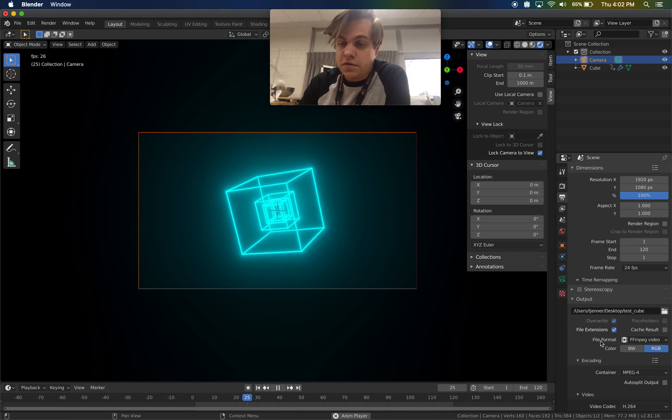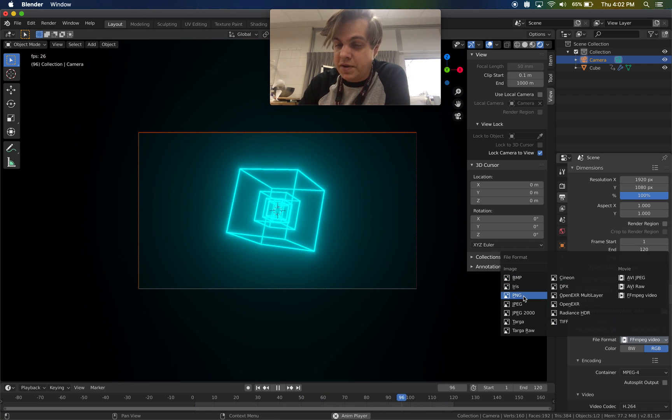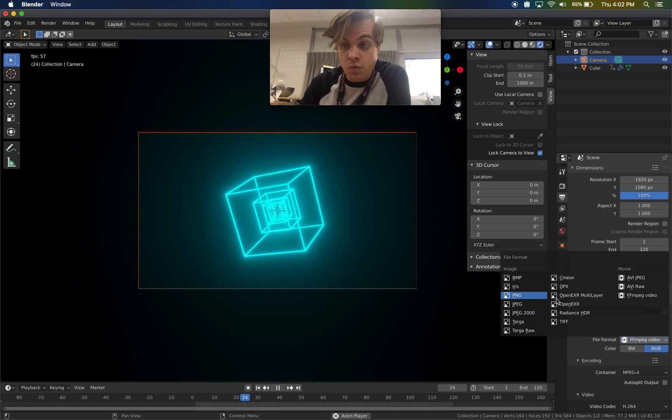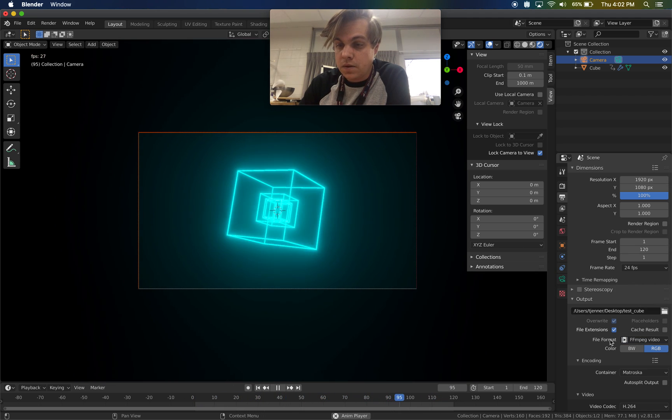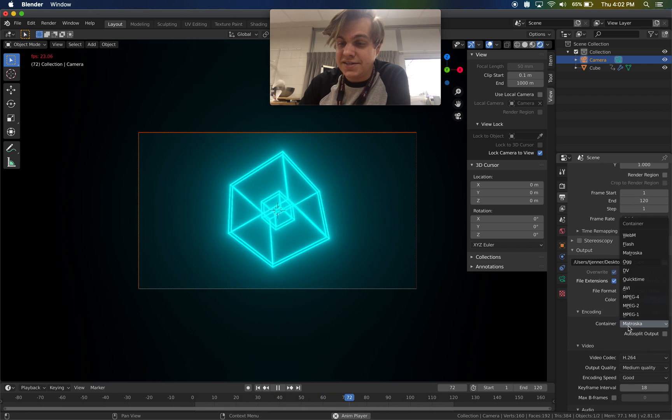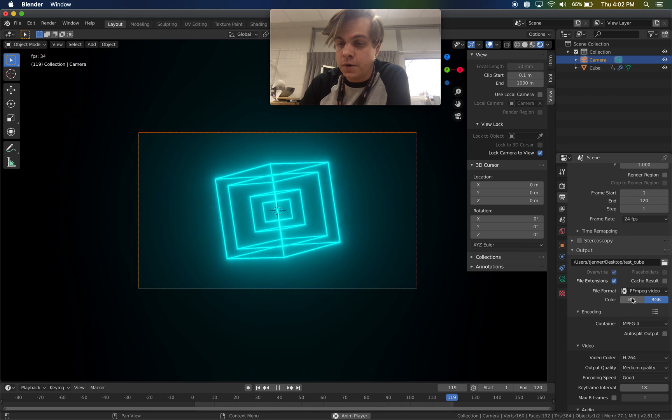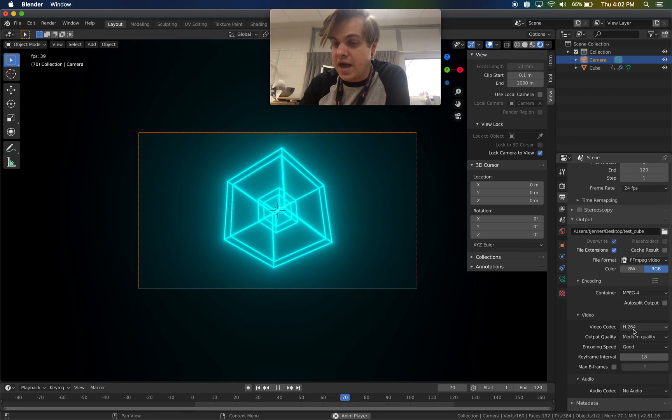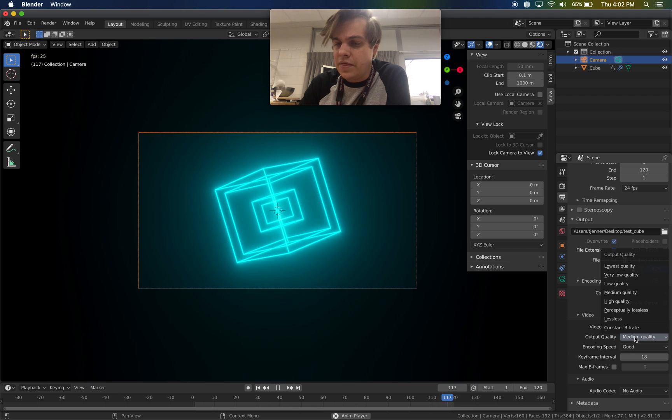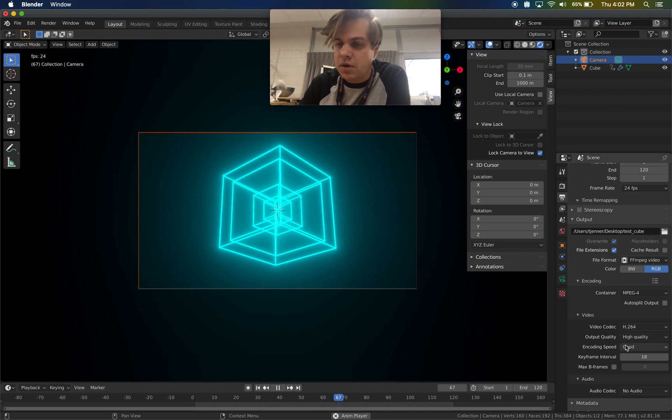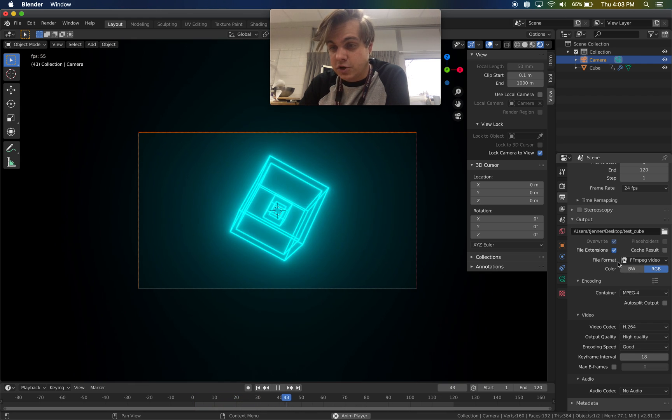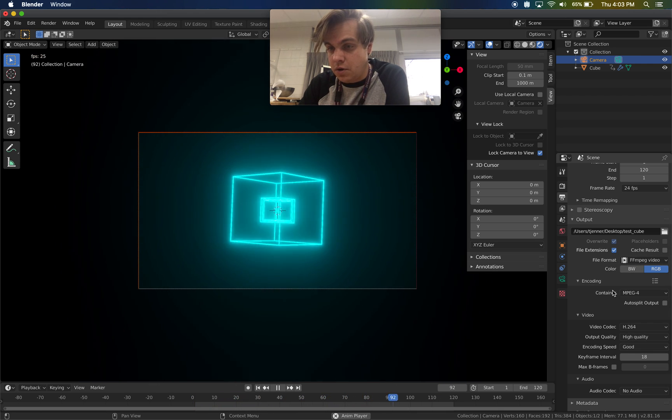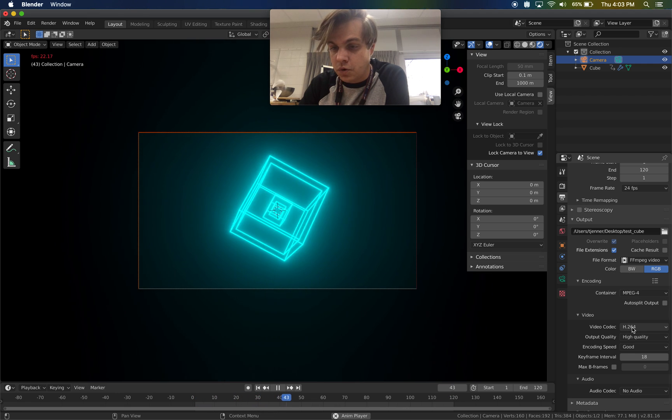Other things in here. The file format instinctively is like BMP or PNG. For a video, we need to set FFMPEG video. Scroll down there, open encoding. The encoding container that I'm going to use is MPEG-4. The video codec should be H264. And then quality, we could just do high quality now and encoding speed good is fine. So all these settings are important. File format, FFMPEG video, container, MPEG-4, video codec H264.